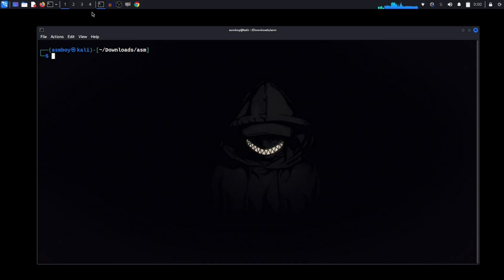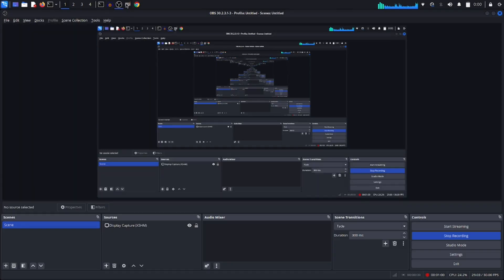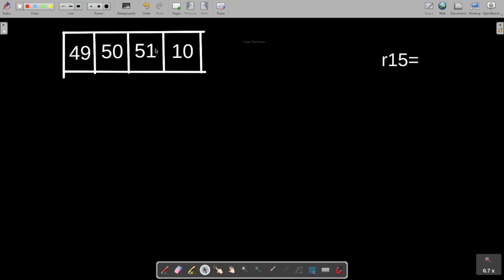In this video we are going to see how we can convert a string to an integer in assembly x64 bit. Before diving into the code, let's see a visualization of how we're going to do this — let's move to the whiteboard.